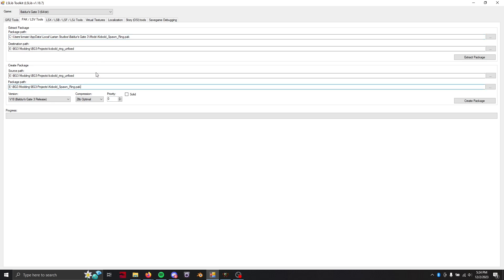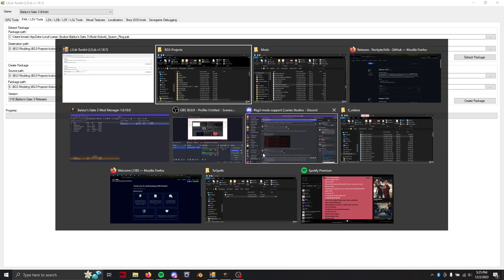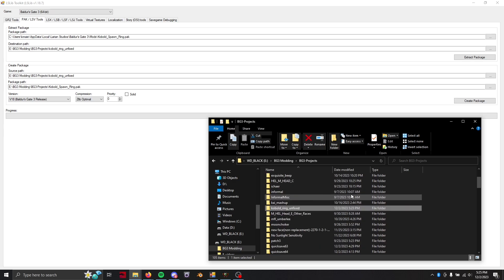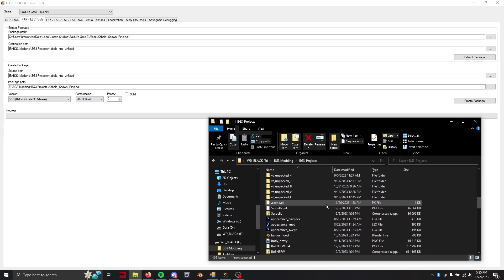So kobold spawn ring dot pack and create package package created successfully and it should now be in your folder.